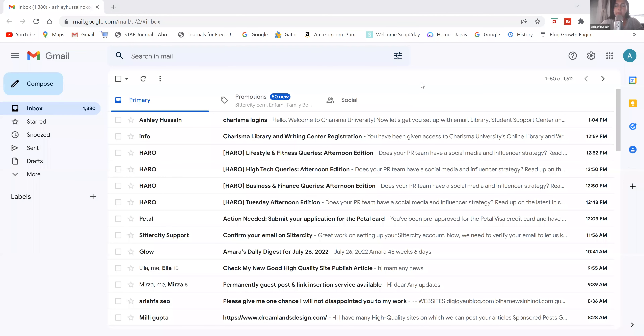Hello everyone. In this video I'm going to show you all how to set up your Charisma University library accounts.